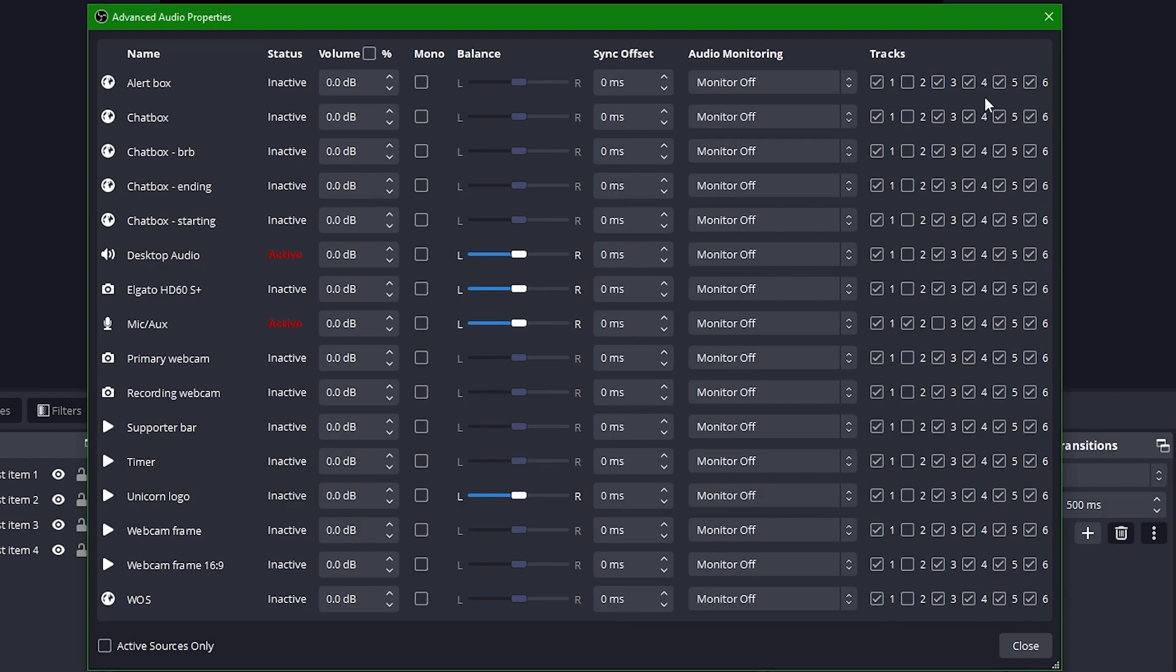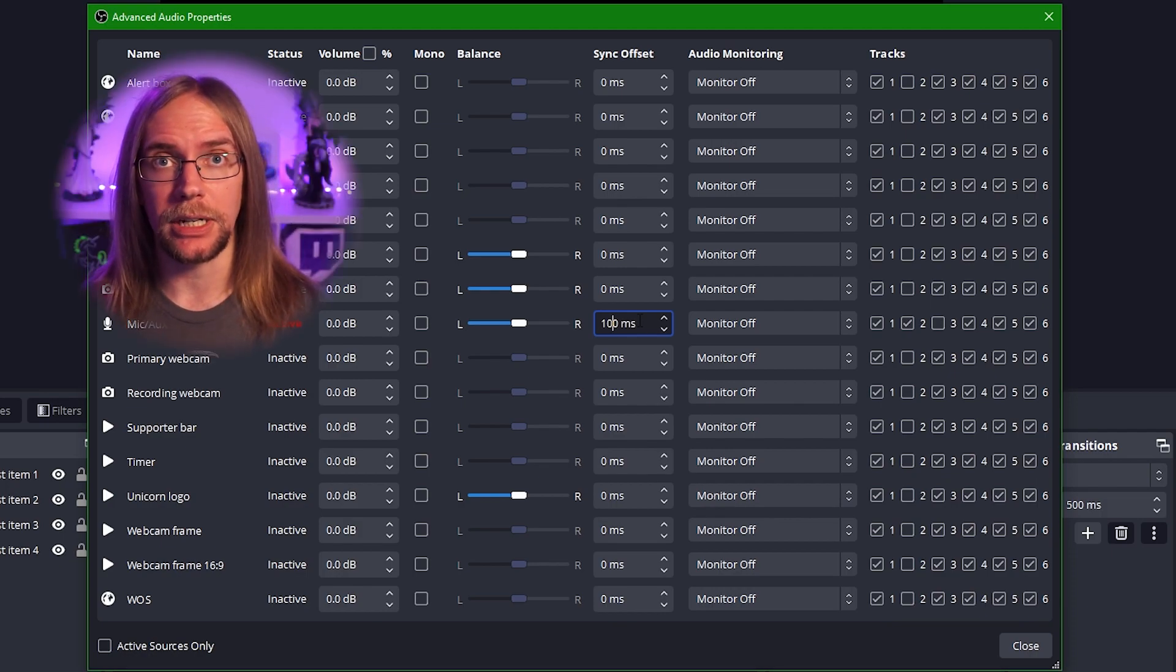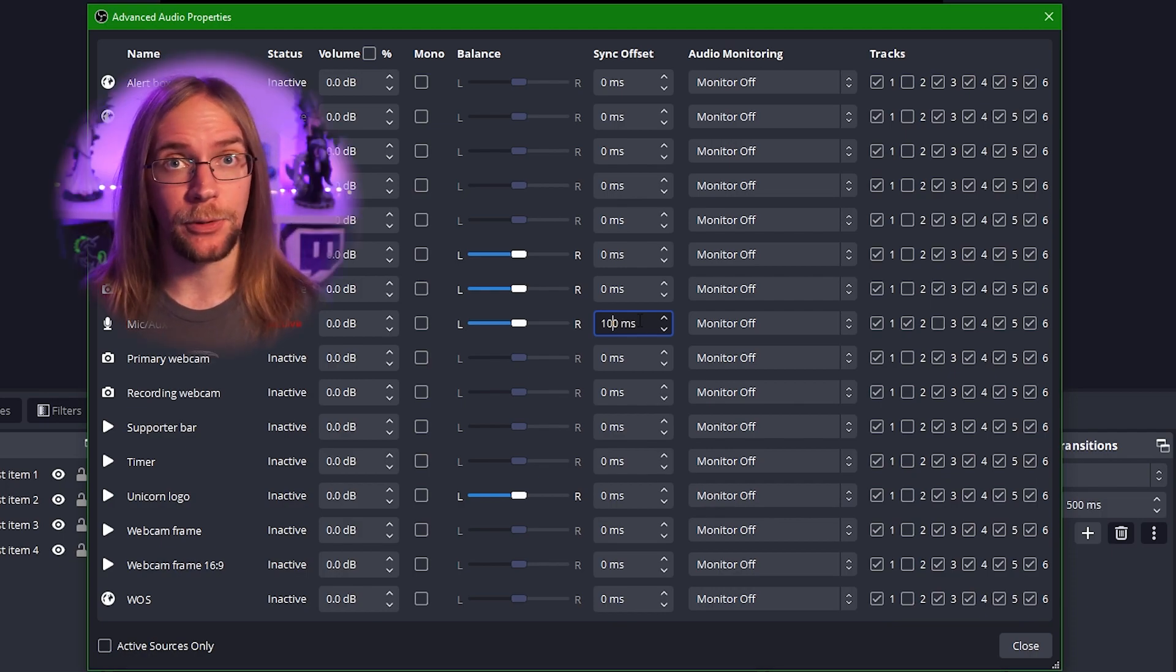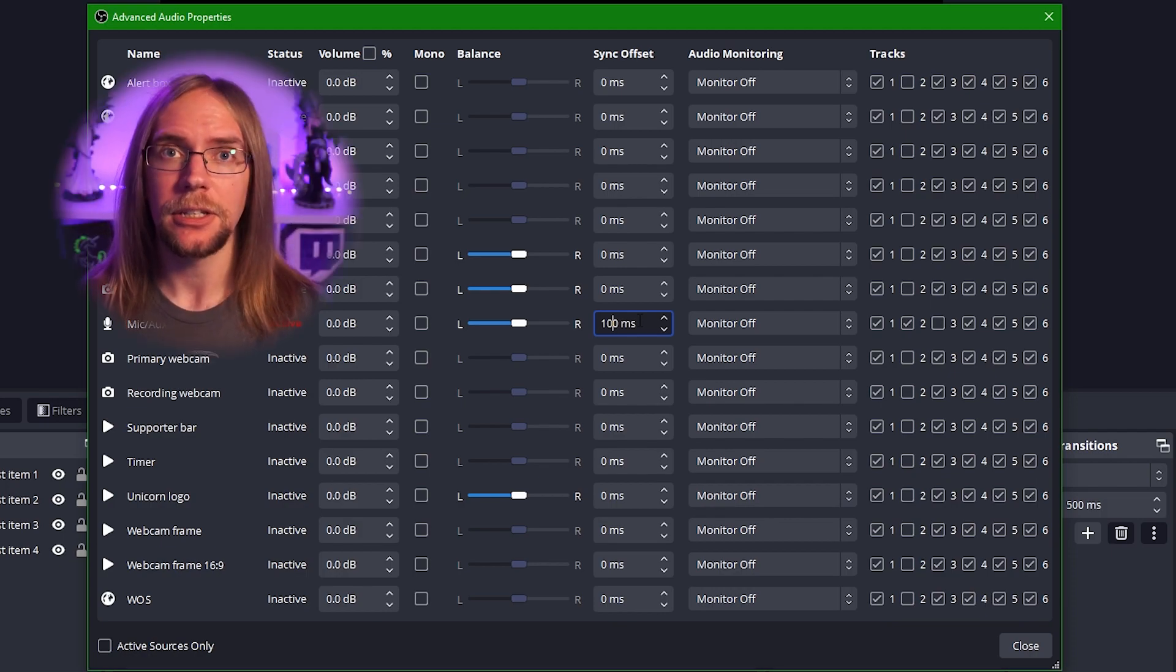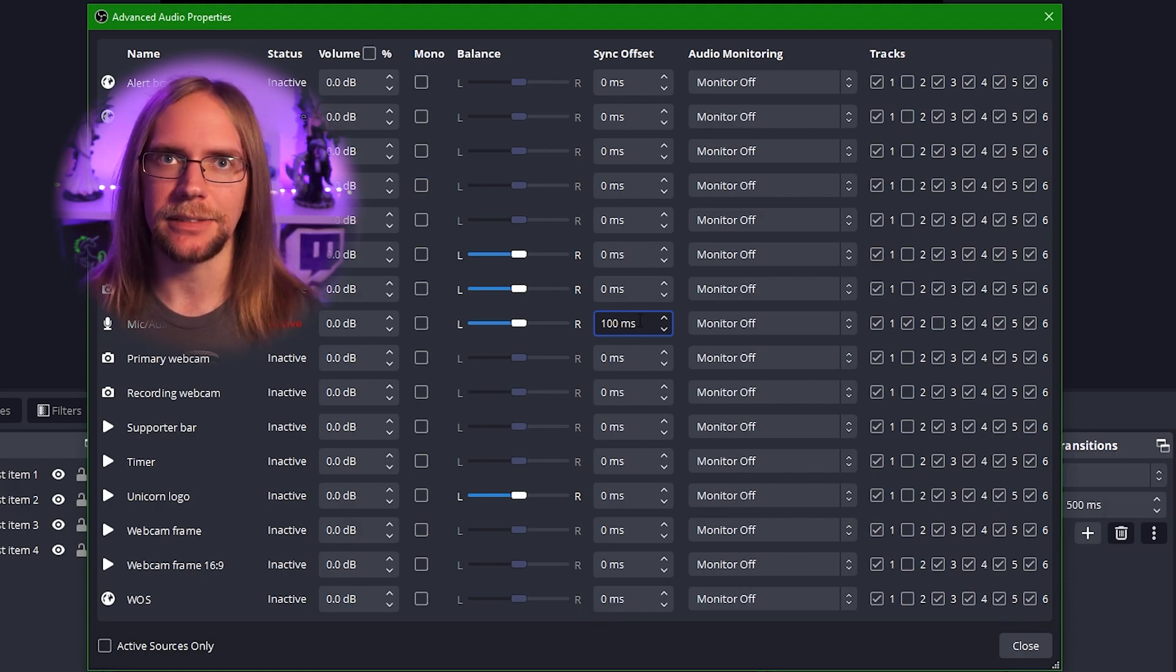It's also worth noting that here, you can set a sync offset if you need to. Because I use a DSLR as my webcam, I have to put it through a capture card in order for OBS to see it. Doing this introduces a bit of a delay, so I have to offset my microphone accordingly. For me personally, 100ms seems to be about right, but everyone's equipment is different, so do some recording, do some testing, and see if you need to add a sync offset.